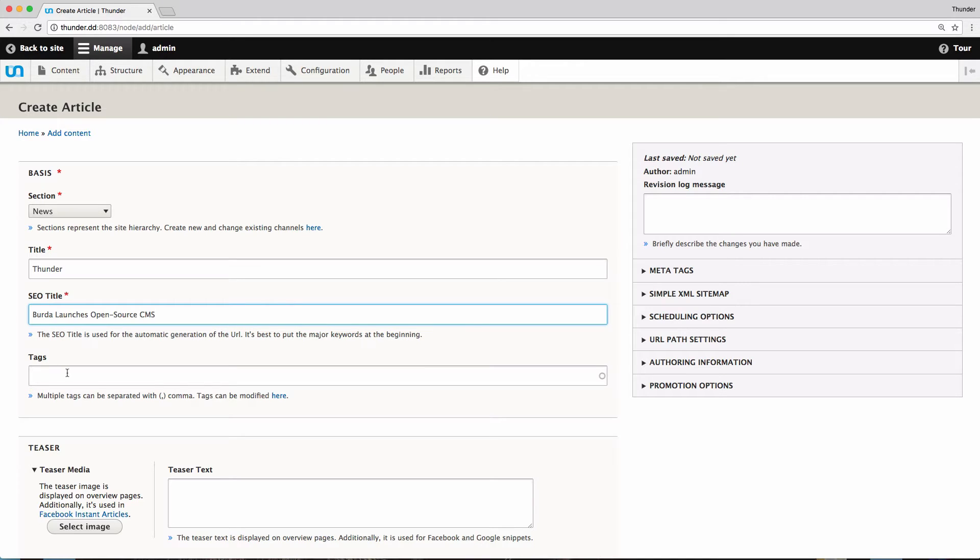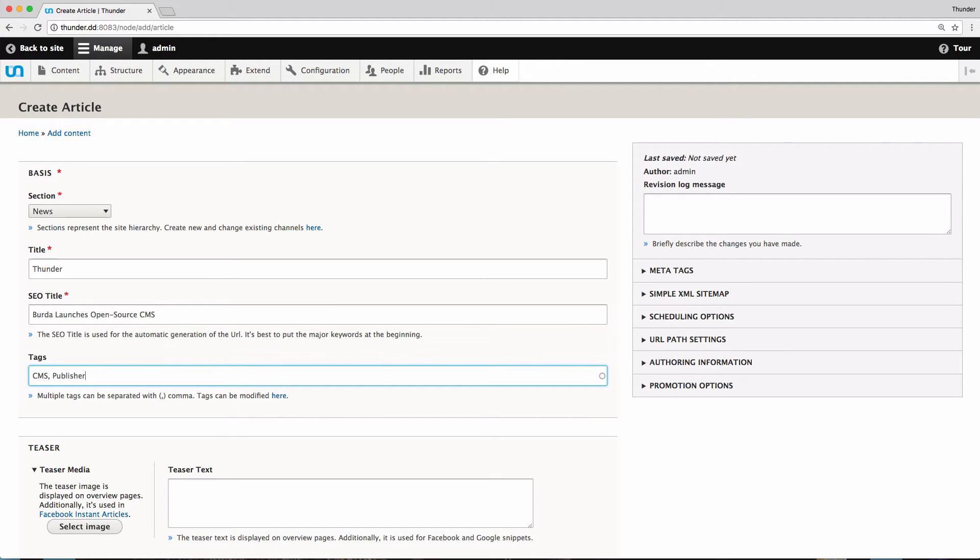Now we add some tags such as CMS and Publisher, separated by a comma. And now we are done with the basic information for our article.